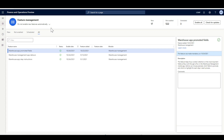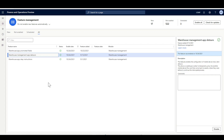First I'll navigate to the feature management workspace to enable the features. The first is the warehouse app promoted fields and the second is the warehouse management app detours. Please note that both features depend on the warehouse app step instructions feature, so you should enable that first before enabling these two features.